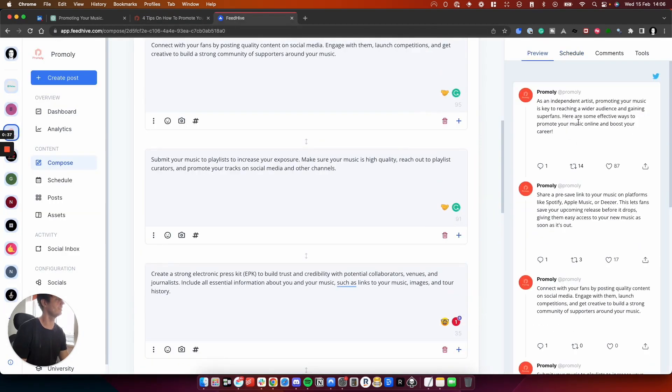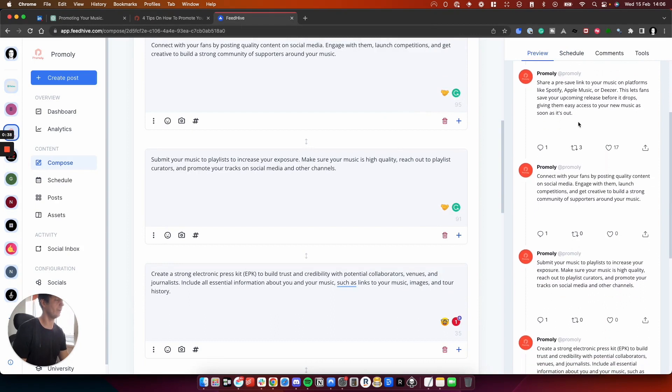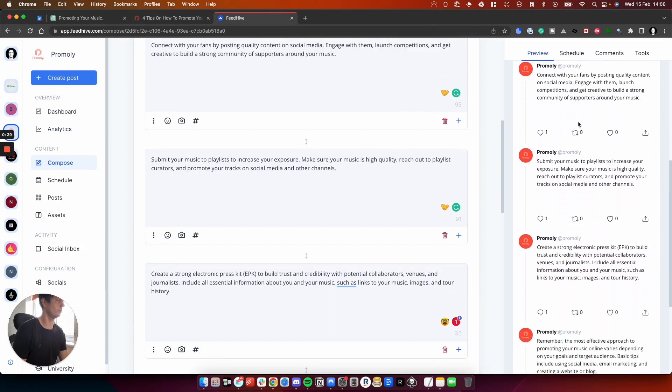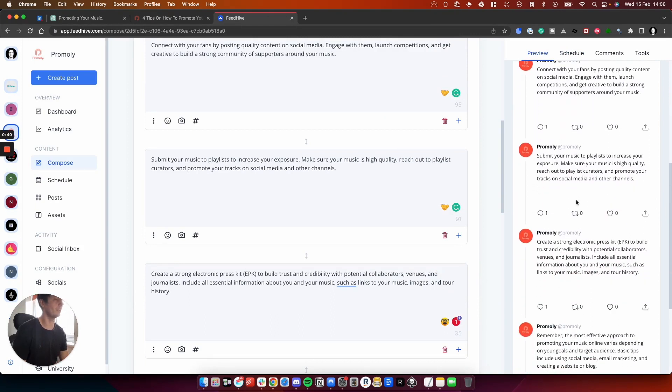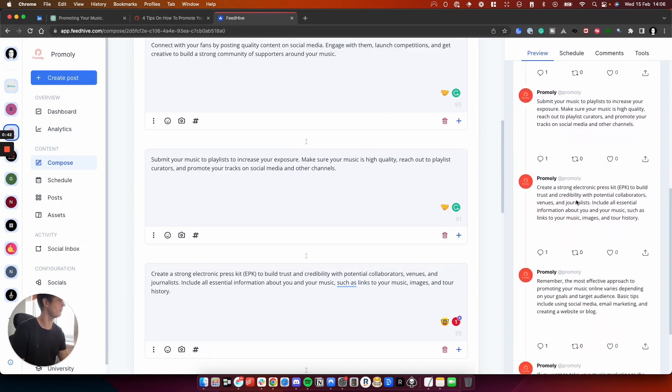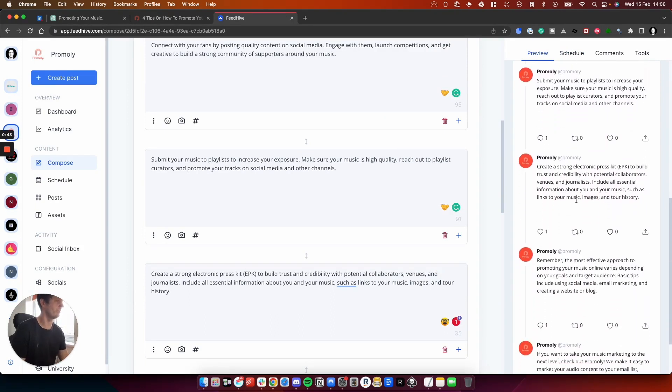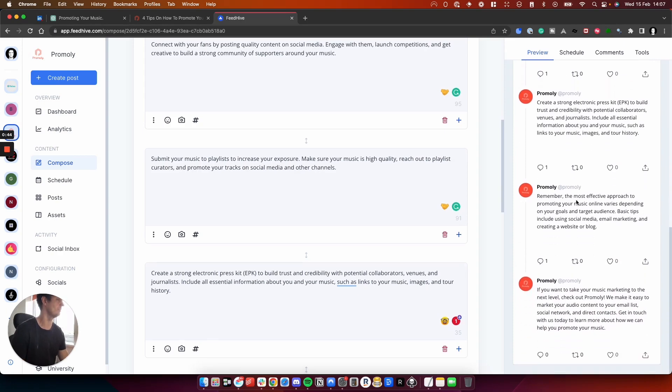which looks like this. So I haven't written this at all, but it's exactly what I've written in the blog post, just a condensed version for Twitter.